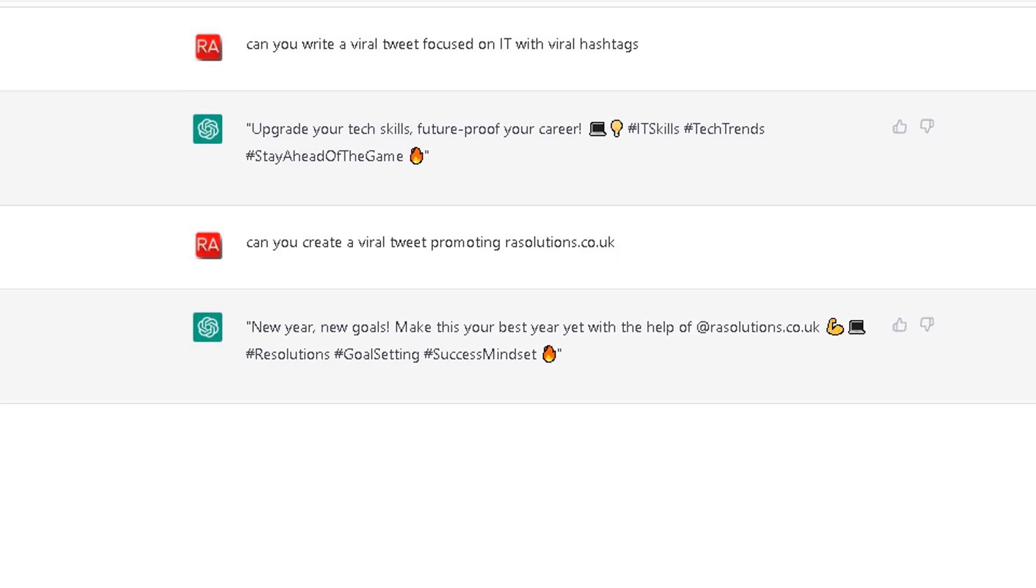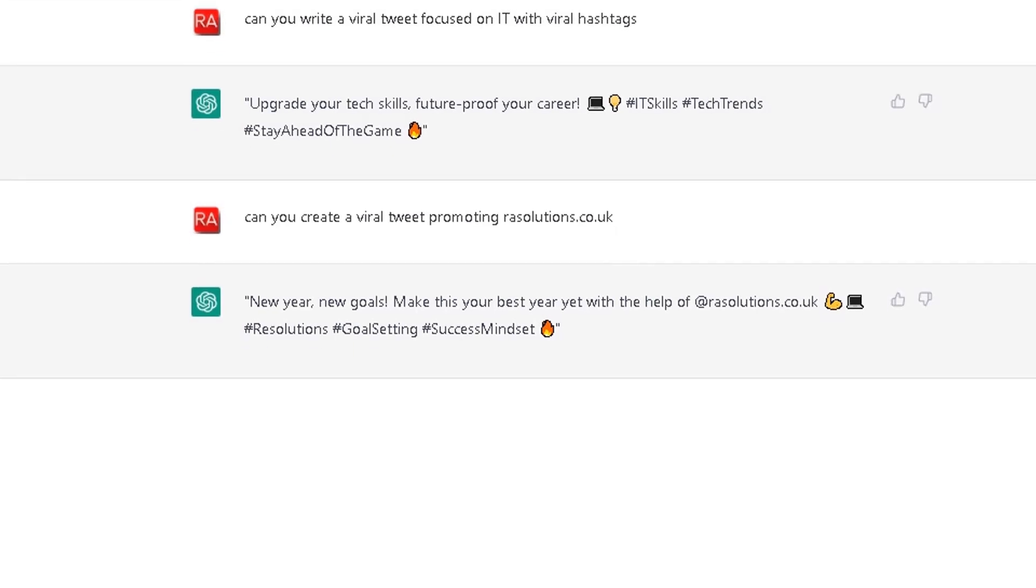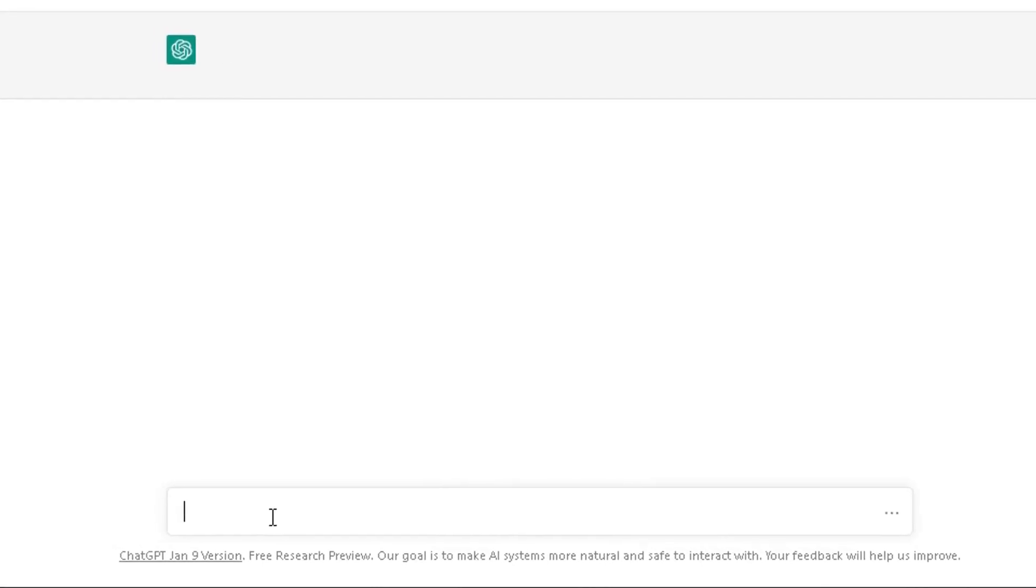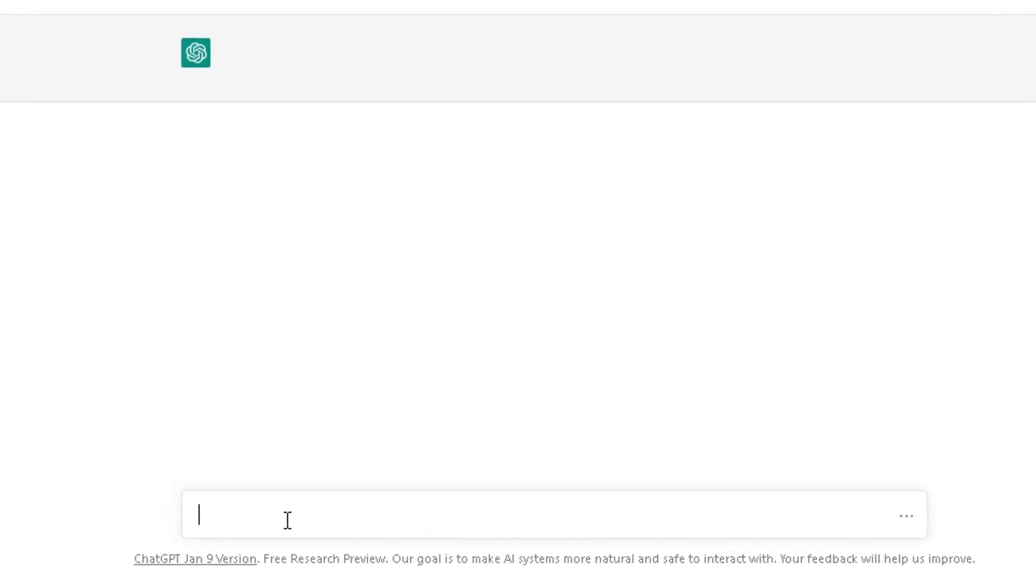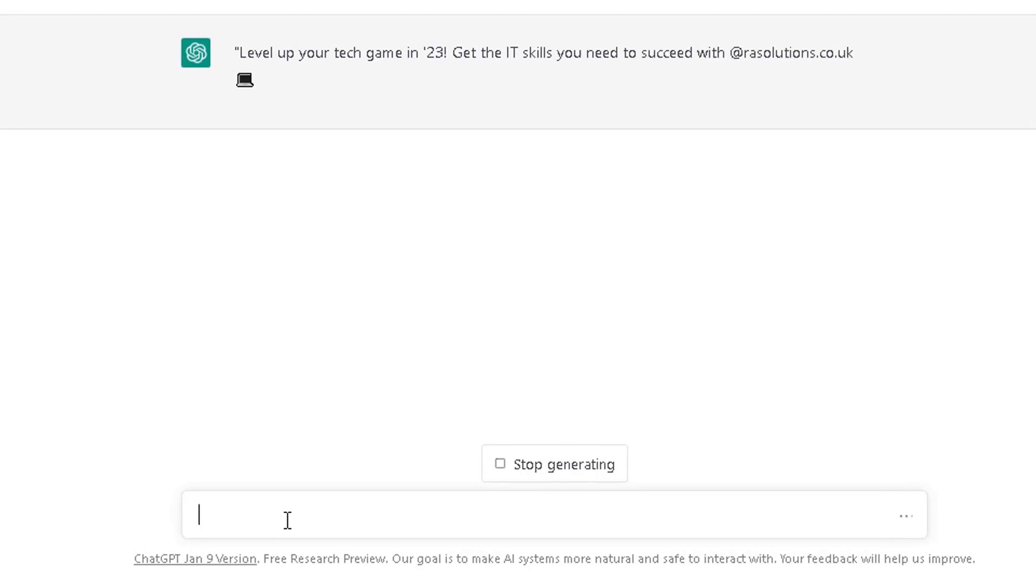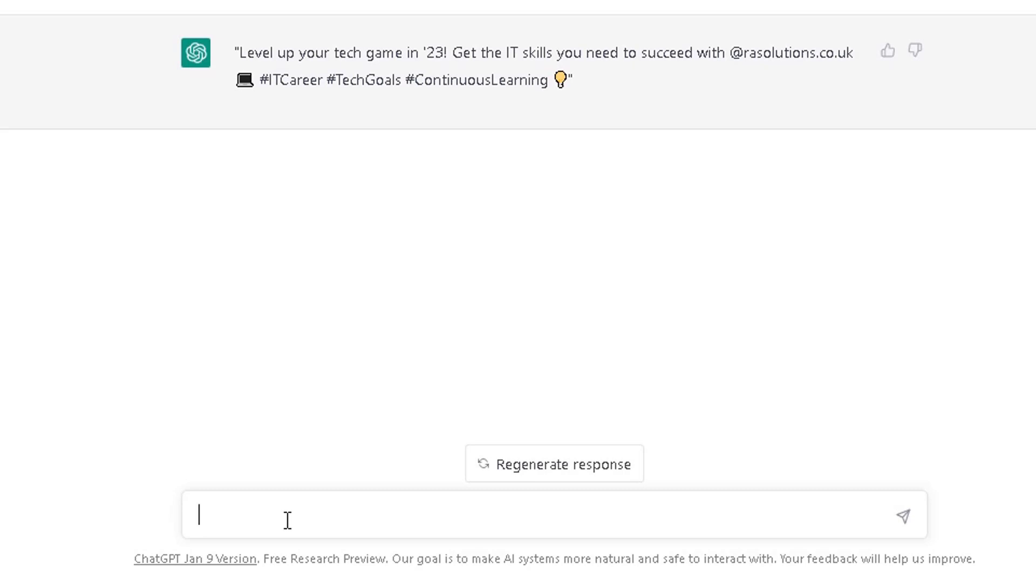I'm going to add a little bit more. Can you expand on the above with focusing on IT? It's changed the tweet. It's added IT skills in there and it's added some different this time hashtags which you can use.